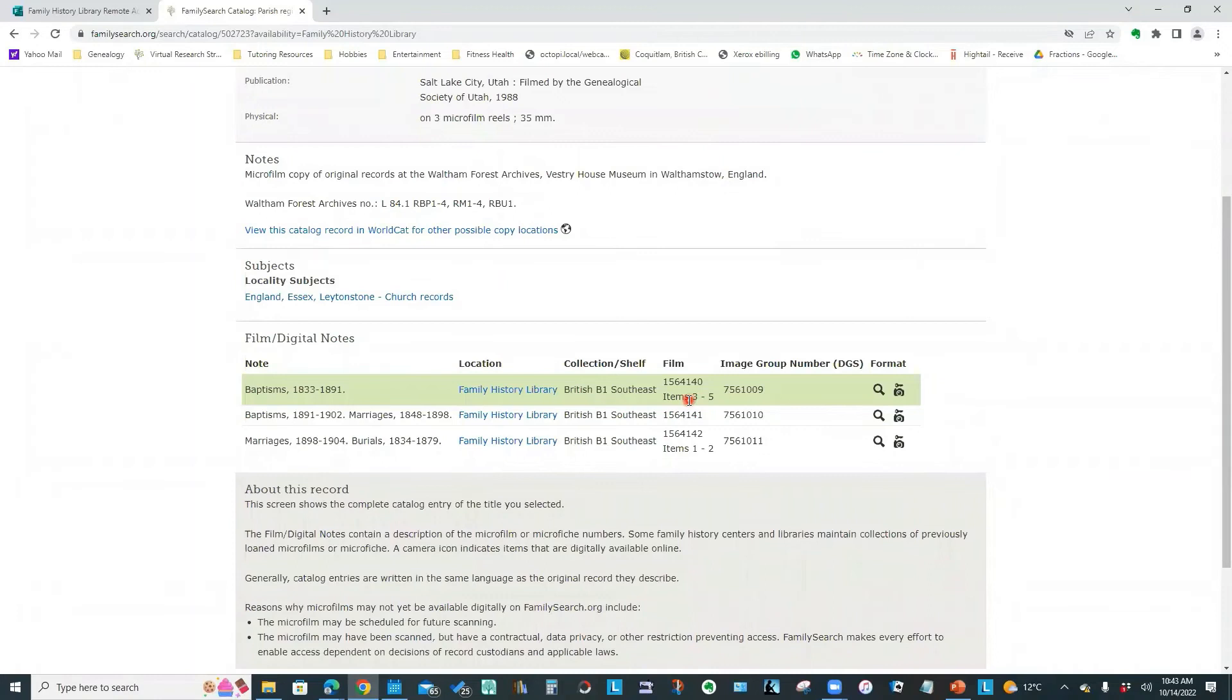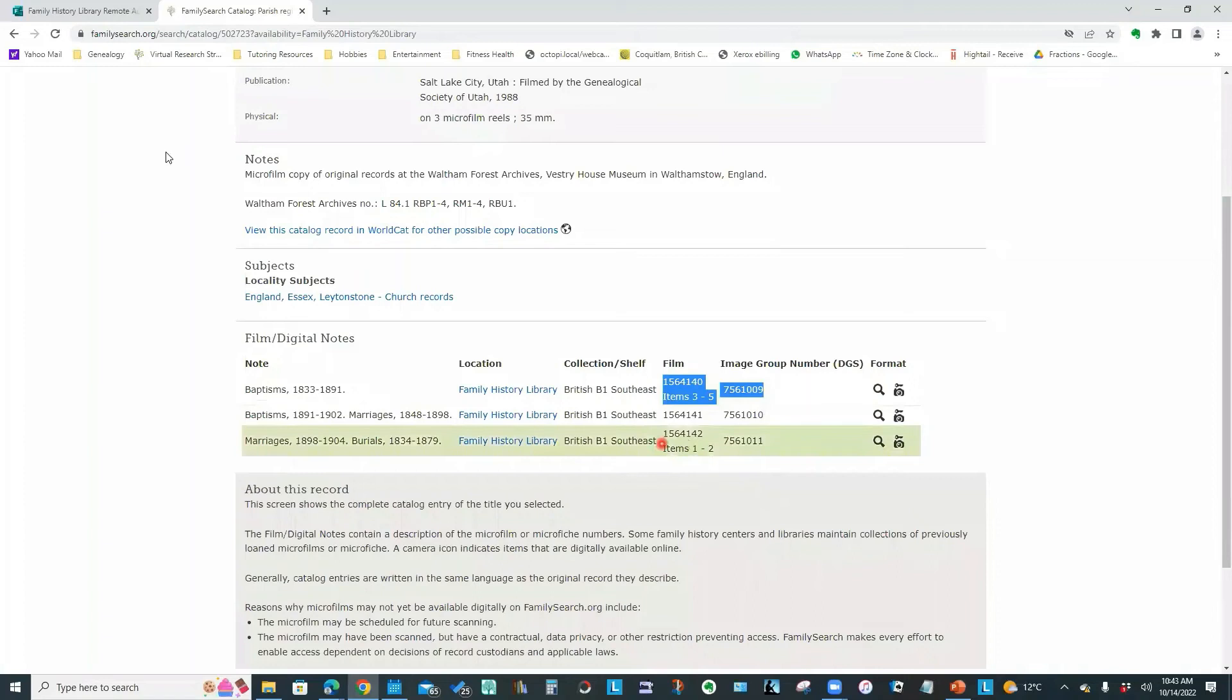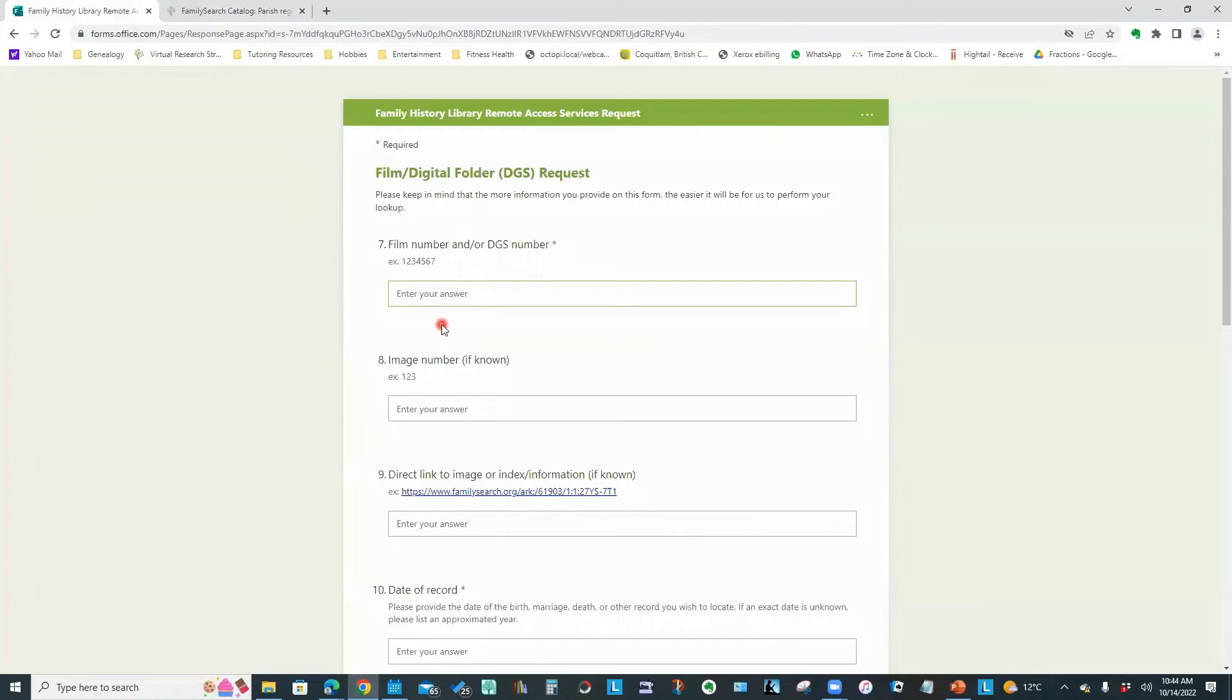And this is my film number 1564140. It says items three to five, meaning the year range of 1833 to 1891 has been broken down into three separate group filmings. And there'll be a separator page between each group.